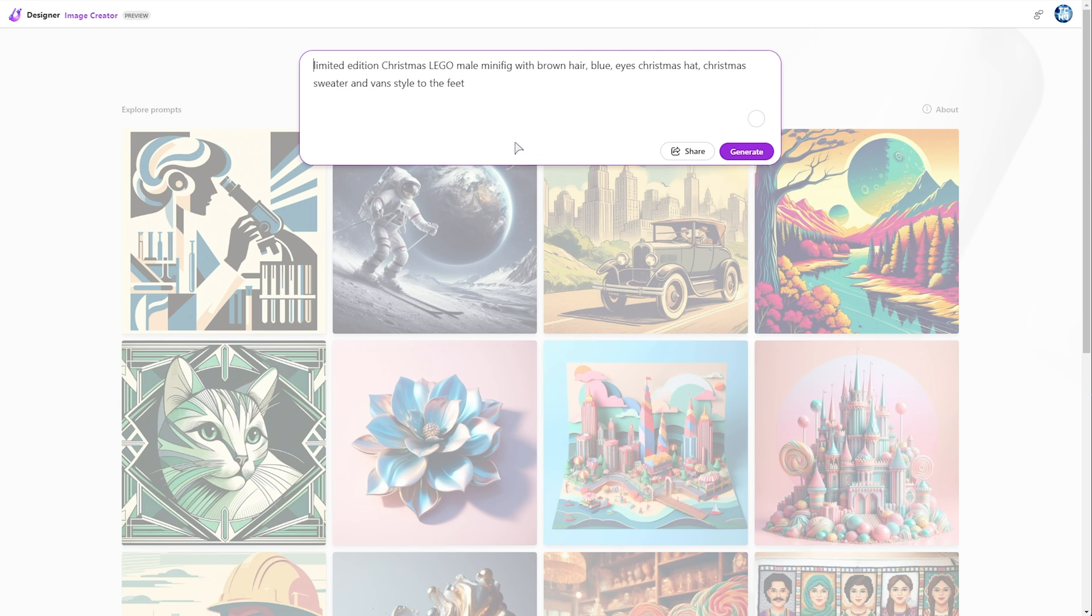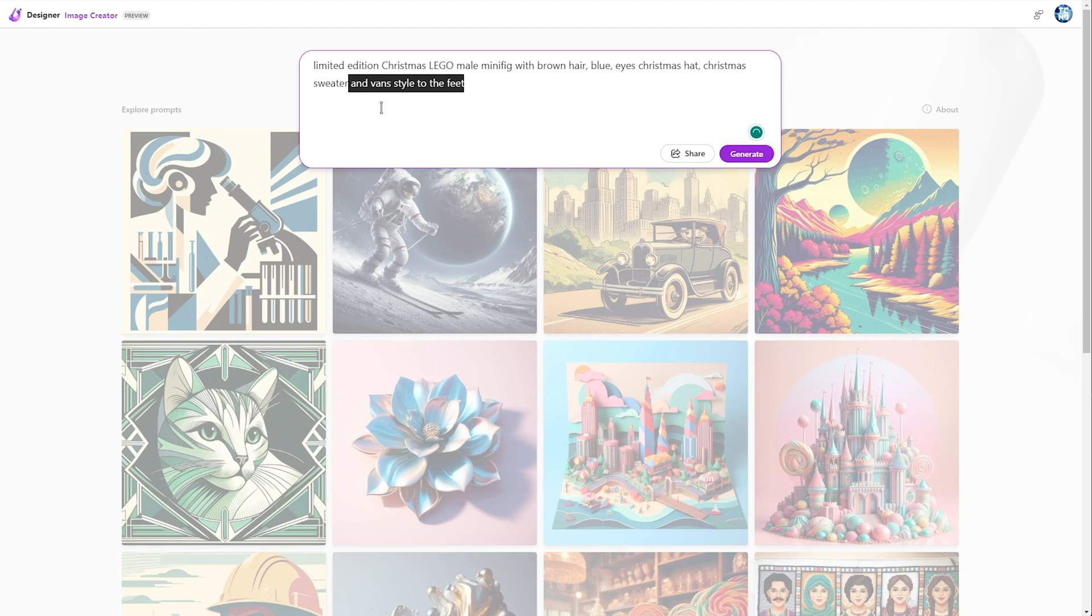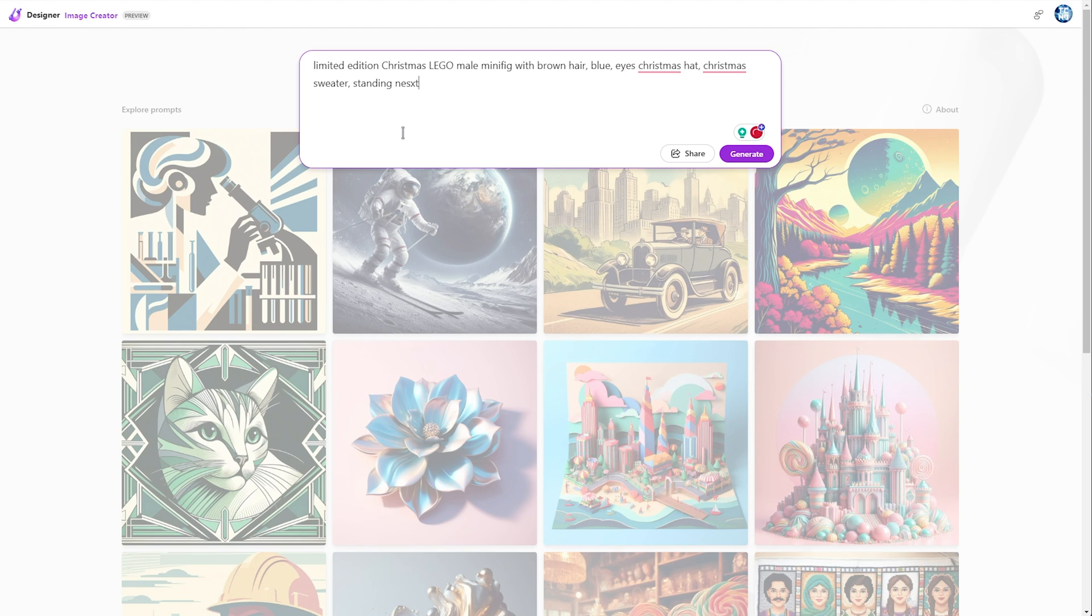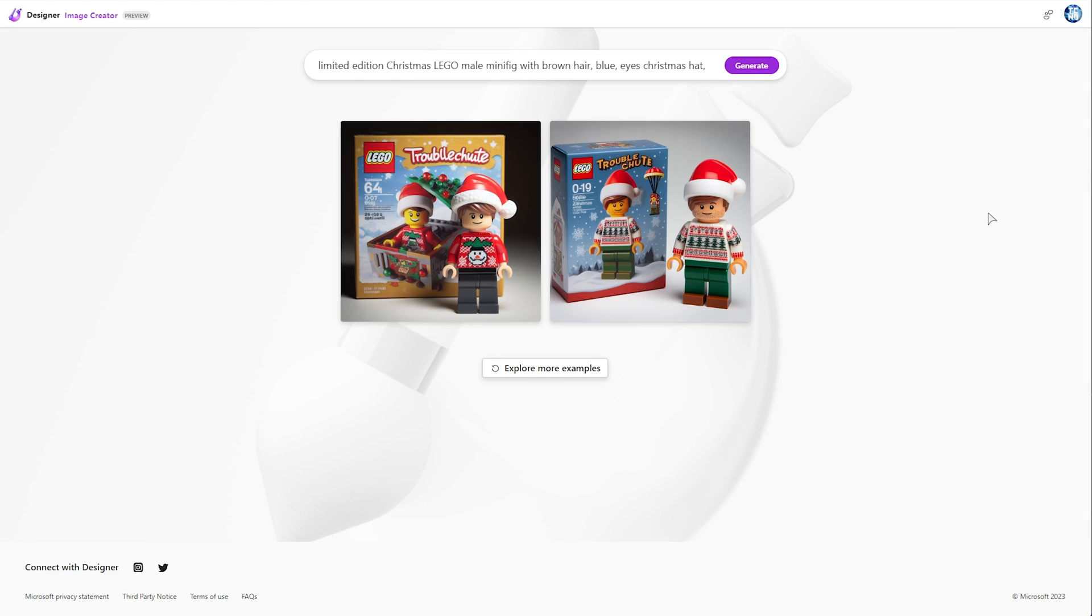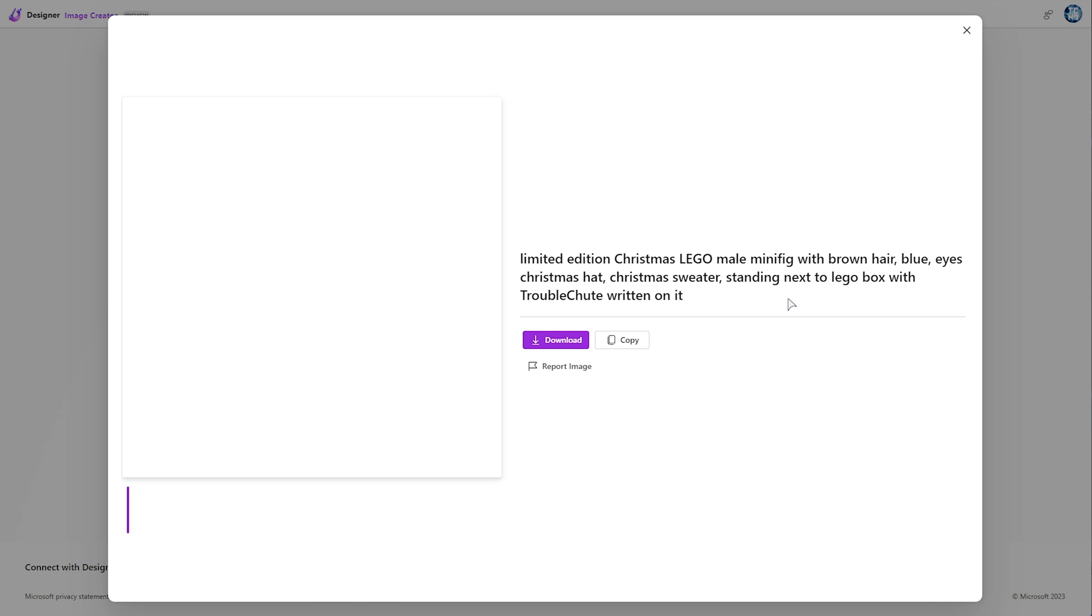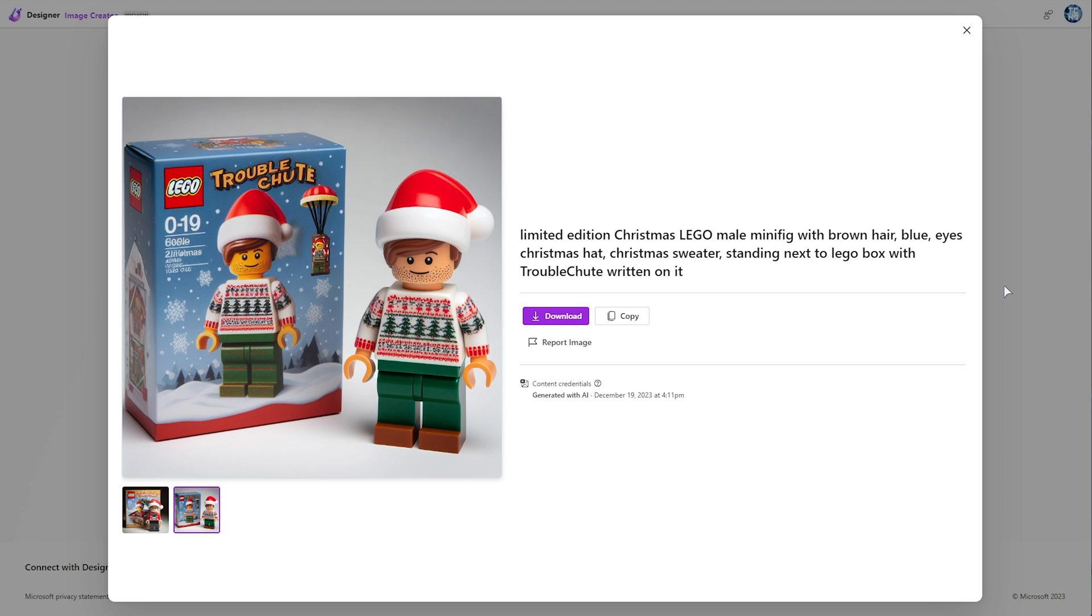Adjust it as needed. I'll add maybe 'standing next to Lego box with Troubleshoot written on it' and see what comes out. Hey, that's actually pretty good, except for maybe the text that's a bit off. But if we were to generate a few more, it'd probably look a bit better.